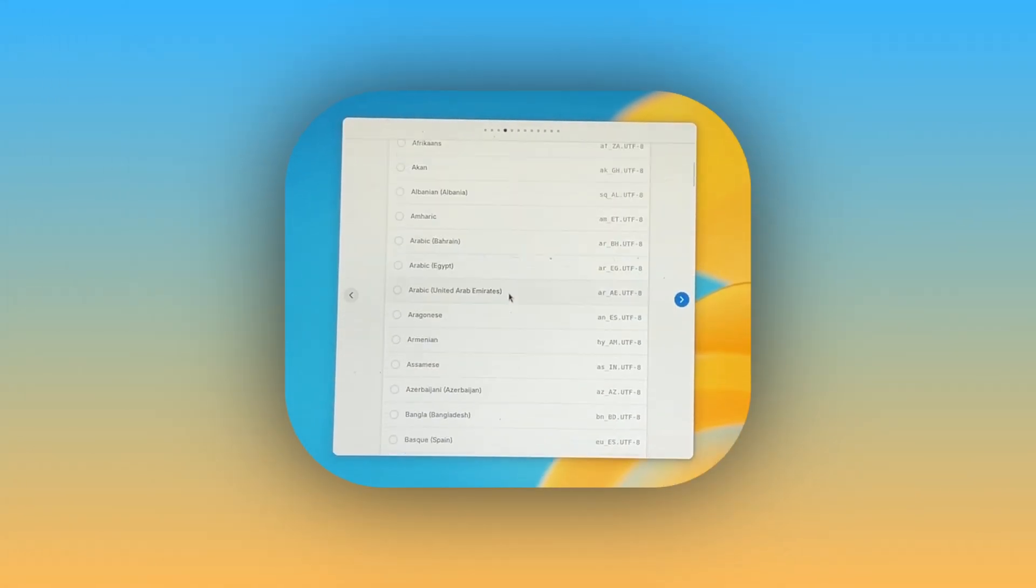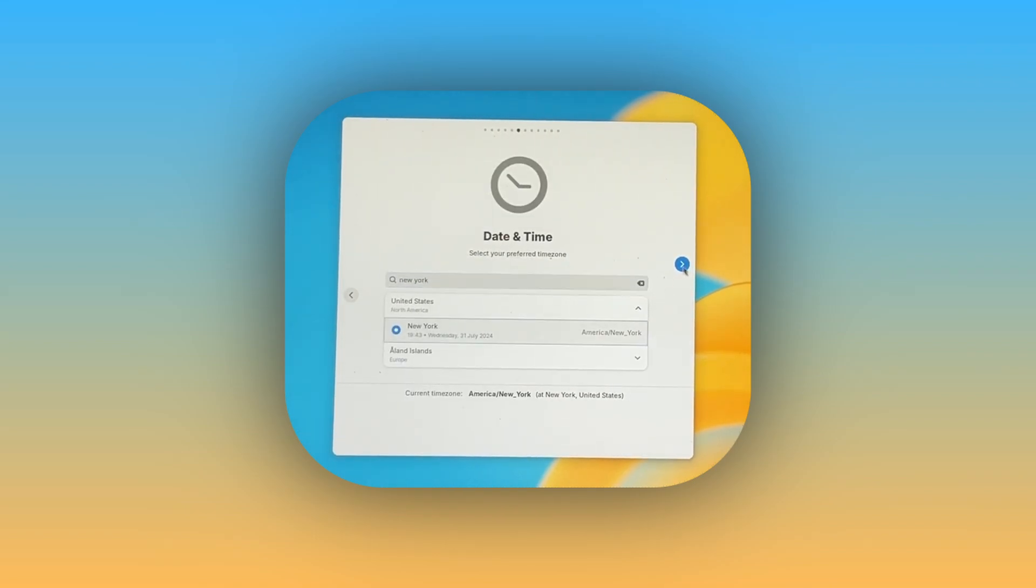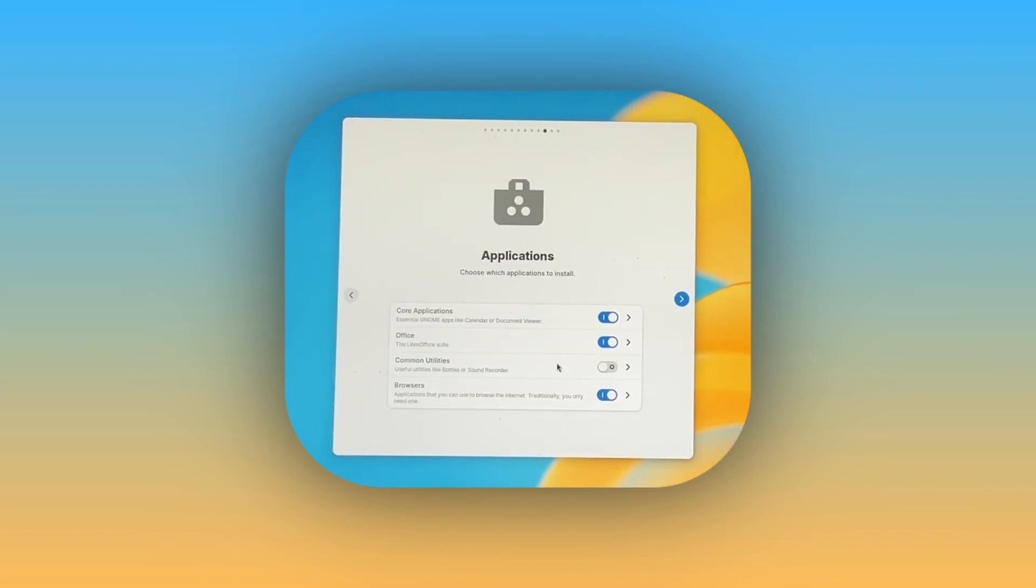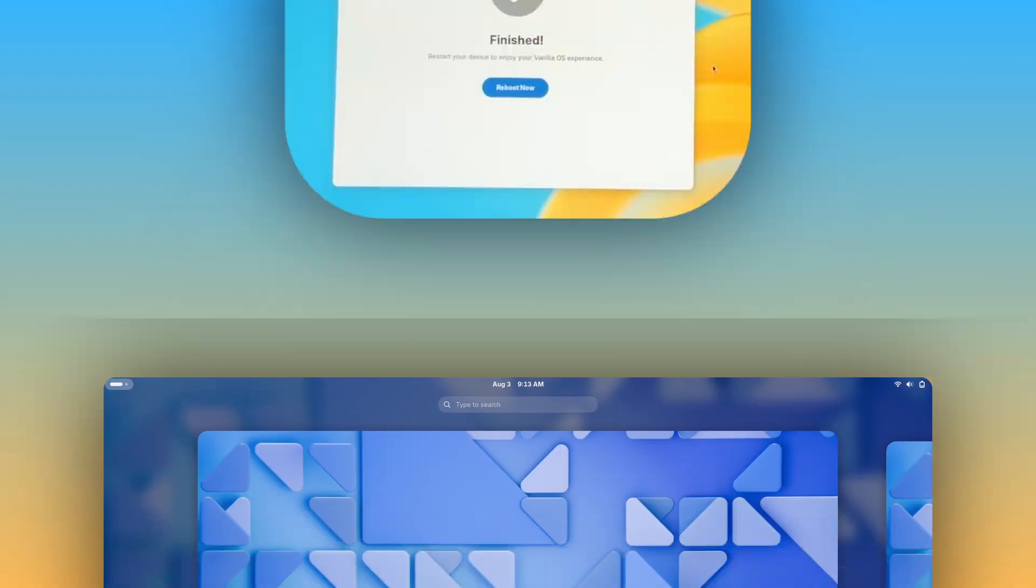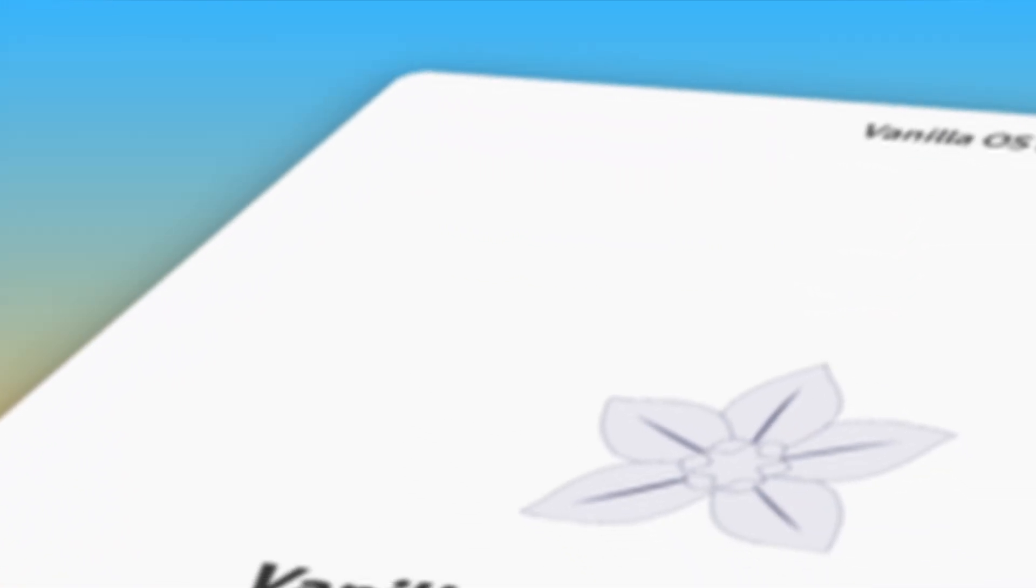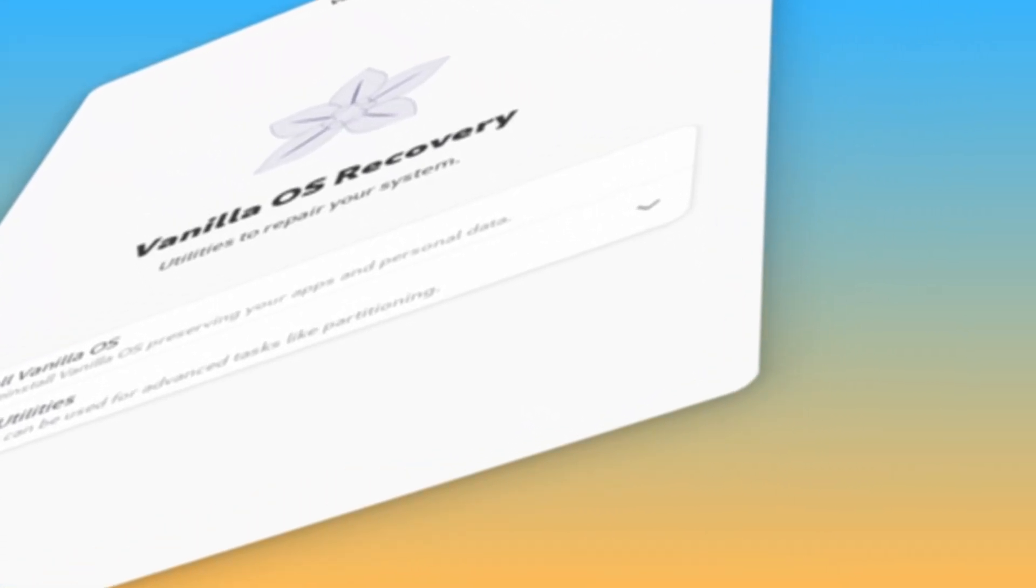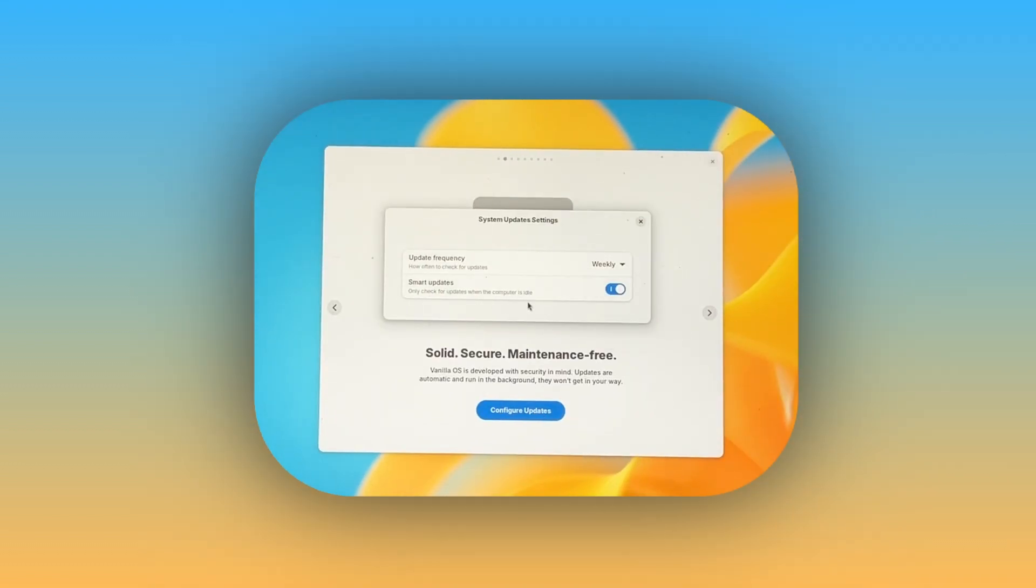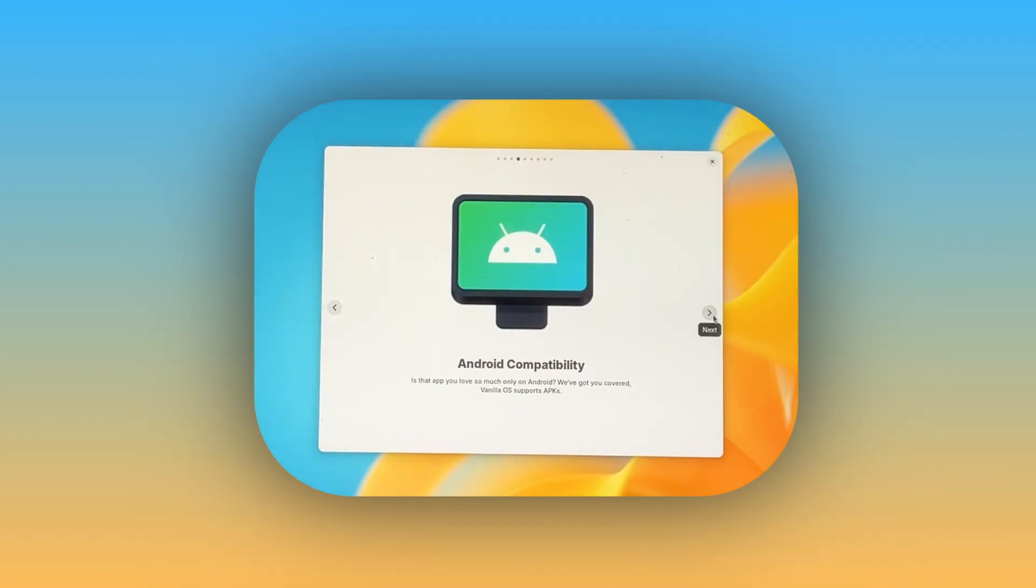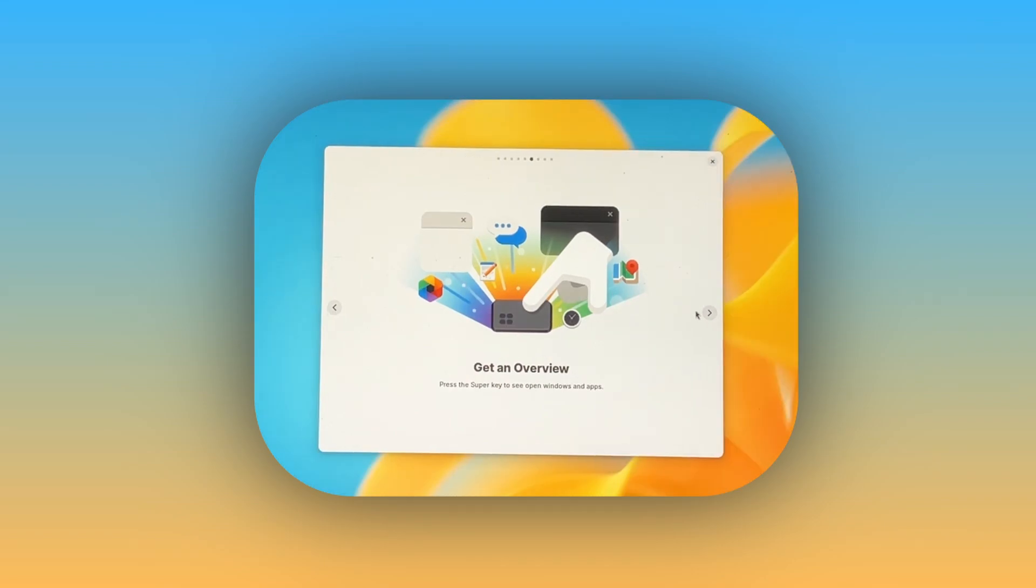There's also some other changes. The installer and first setup have been improved with a new look and more options. Vanilla OS also ships with Linux Kernel 6.9 and GNOME 46, which is significantly newer than GNOME 43, which Vanilla OS 22.10 used. There is now a recovery mode in the installer with a terminal, gparted, and access to documentation, a more detailed Tor app, and tons of other under-the-hood changes that I could cover, but that'll wrap it up for the feature review.